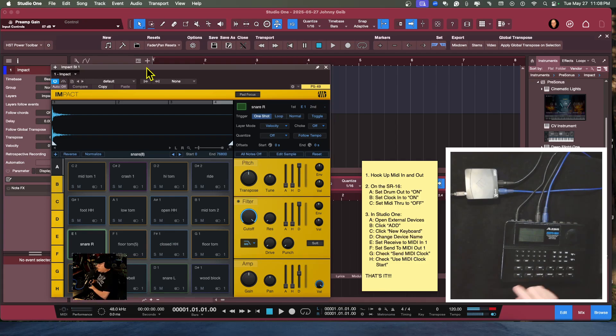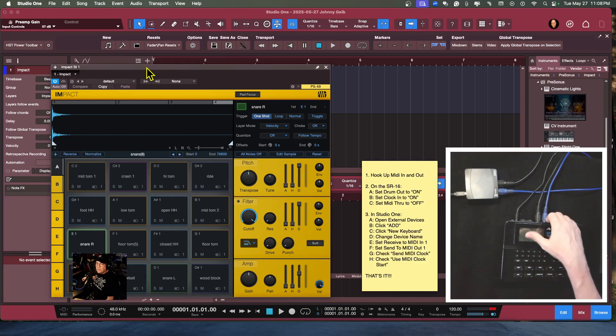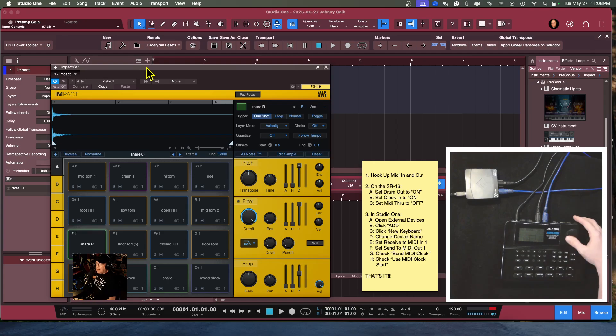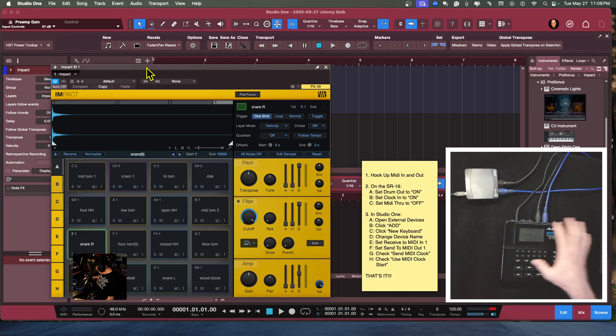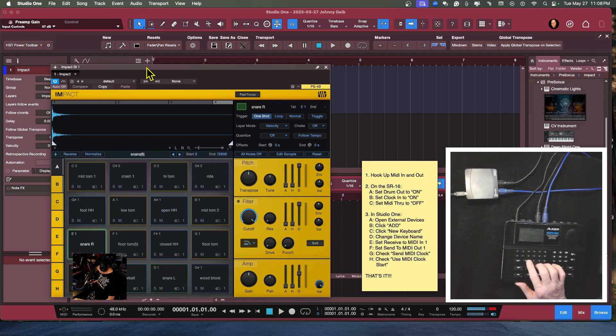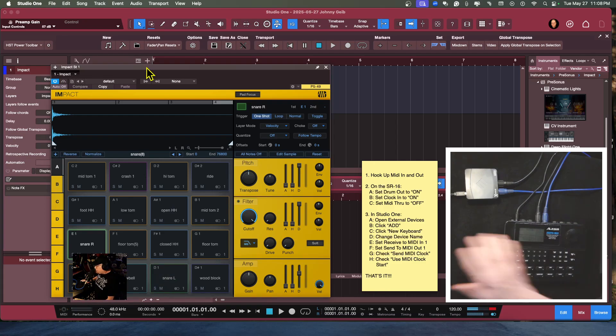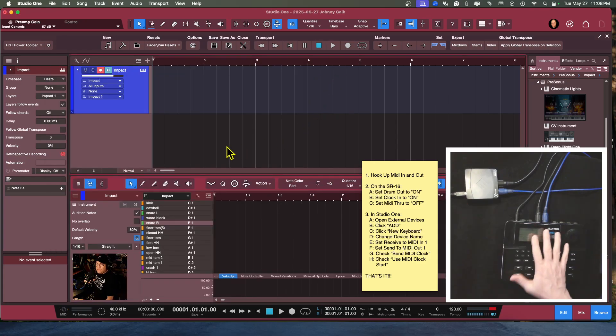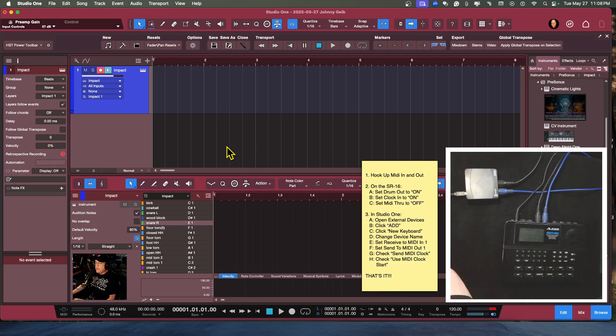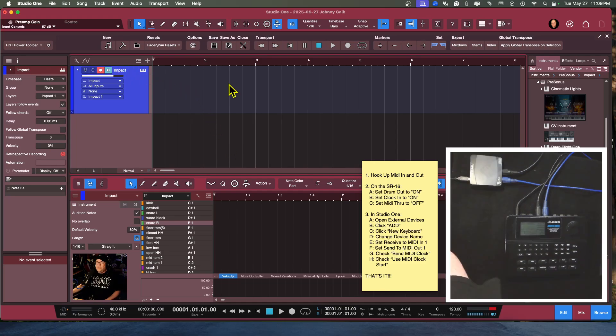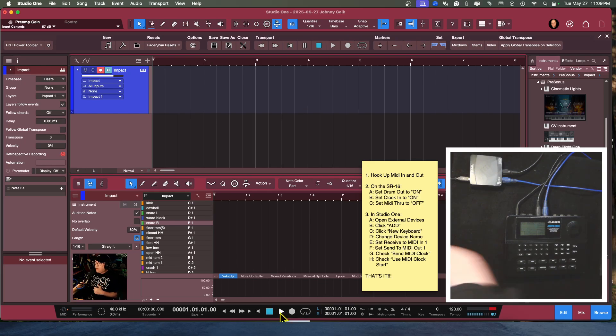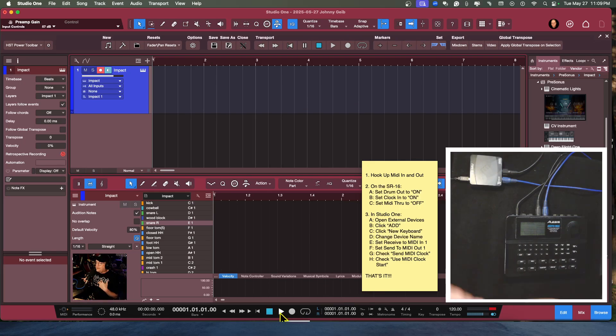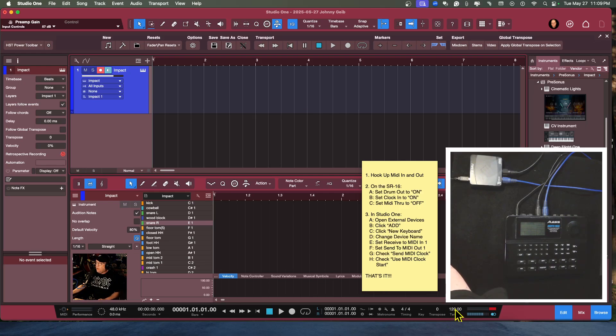There you go. I should also be able to select a patch on the drum machine and play Impact. All right, so now if I also want to record one of the patches, since we have the MIDI clock turned on, so now we should be able to actually hit the play button in Studio One and it'll trigger the drum machine and keep in time to whatever the tempo is that I have in Studio One.